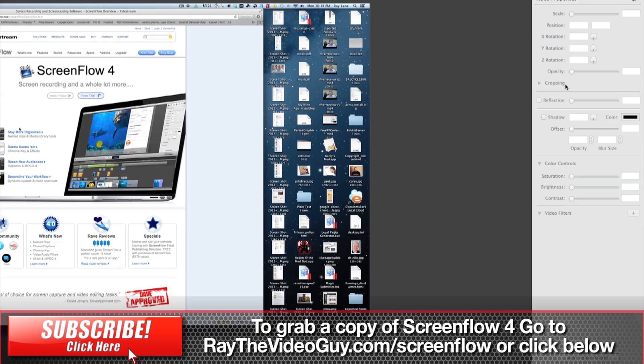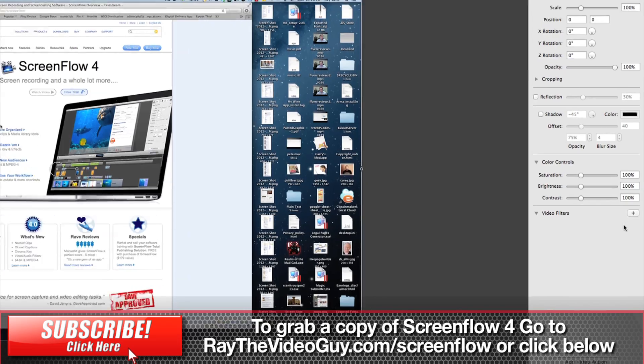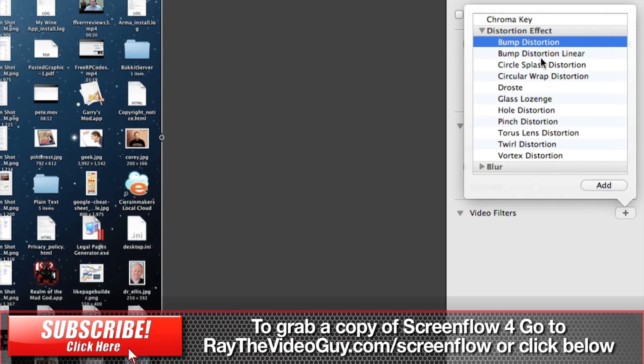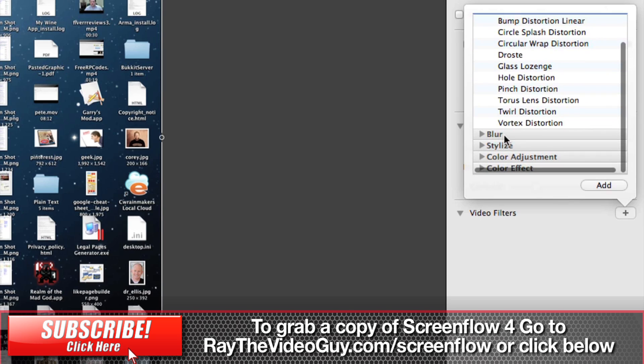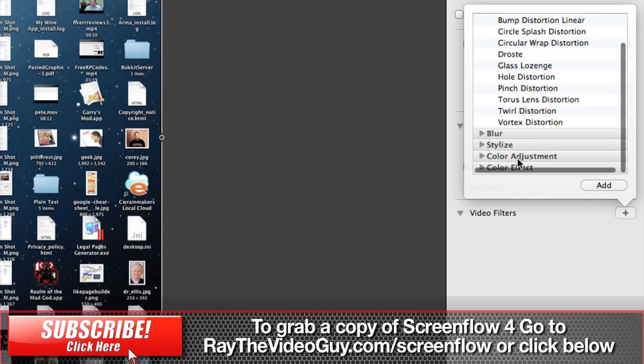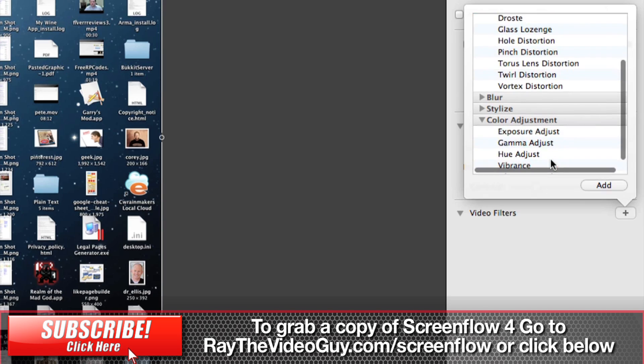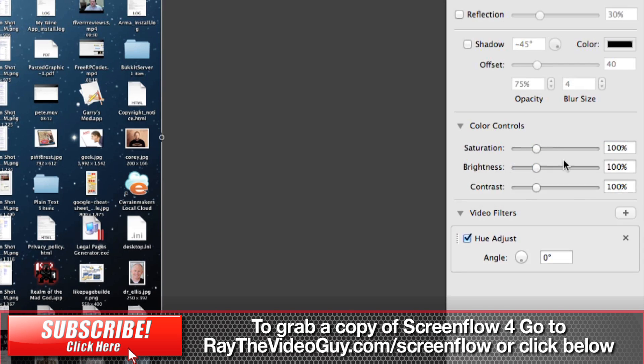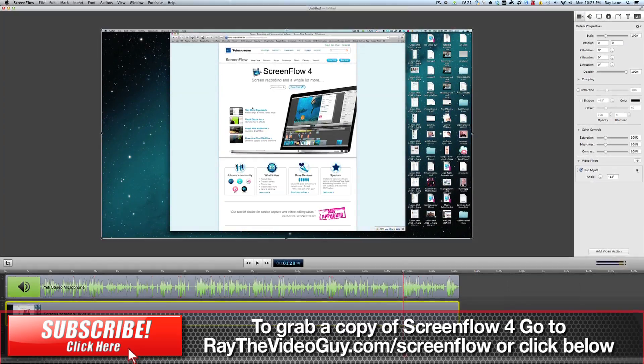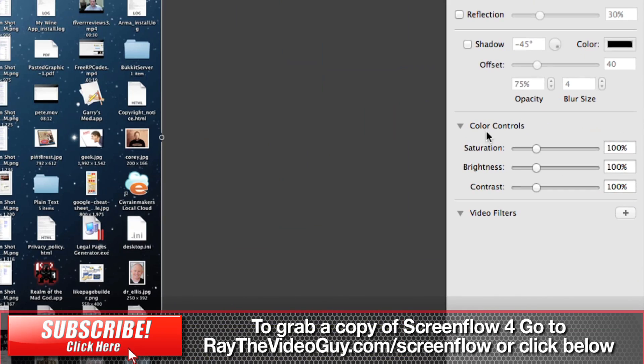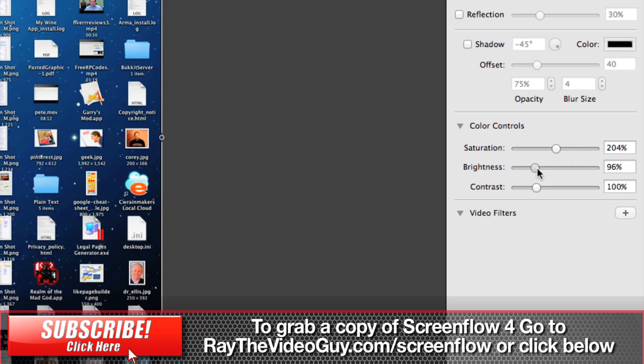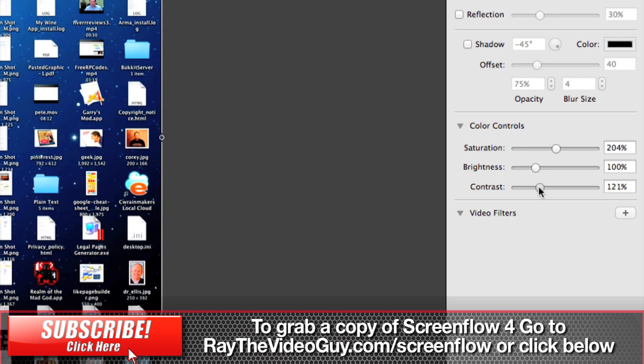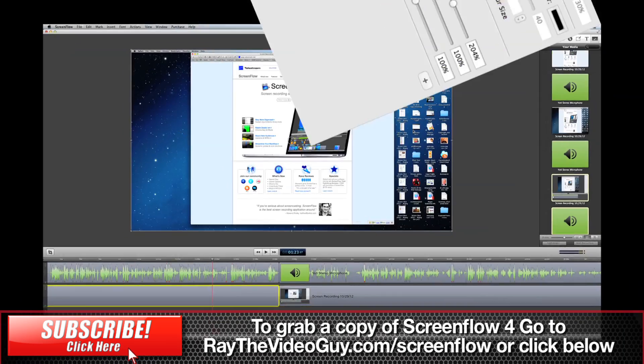When we select a piece of video here, you've got a whole bunch of new video filters that you can choose from. Bump Distort, Circular Warps, a whole bunch of different ones. You've got blurs, you've got stylizations, you've got color adjustments and color effects. So if you want to do anything interesting with your videos, you can do that. You can adjust the hue. We can change that in any way that we want. And by hitting X, we can take it back to where it was. You've got color control sliders built right in. So you can up the saturation if you'd like, the brightness can be adjusted, as well as the contrast. There's just a lot more control that you have over your image.